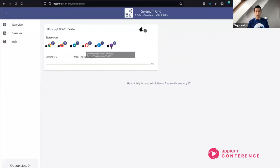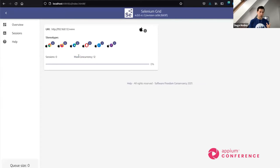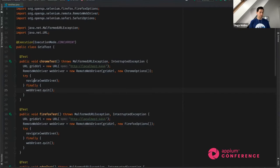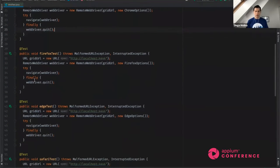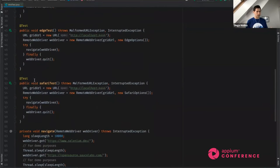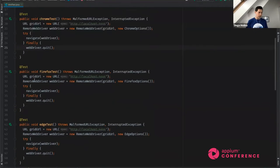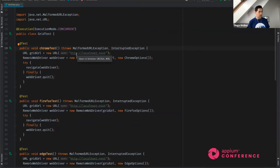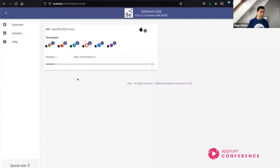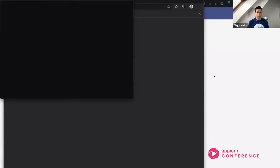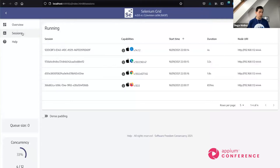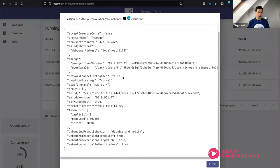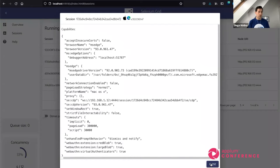For Safari, you can only run one session at a time, so it has just one available slot. Based on the 12 detected processors, the maximum concurrency is 12 sessions. We run a few simple automated scripts that go to a website and load it — no actual assertions, just loading pages. We can see dynamically in the UI how sessions are starting and running as the script executes.